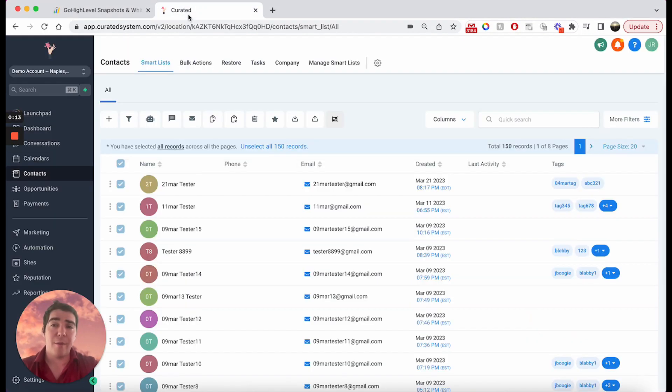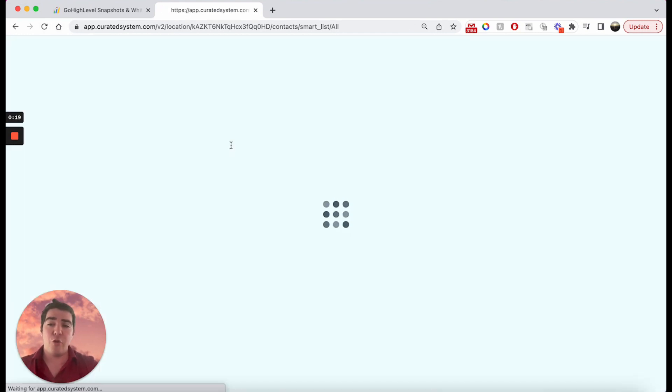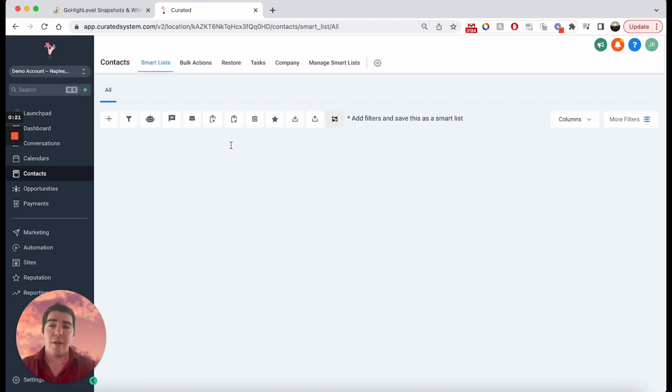Next up, we are here in HighLevel. We are on the contact screen. Let me refresh my screen really quick so that we can simulate going through this together.